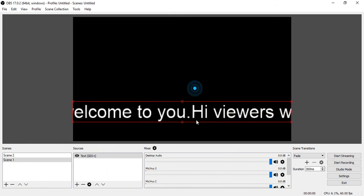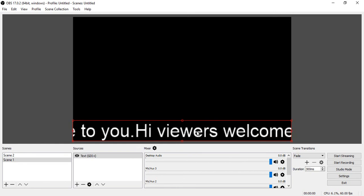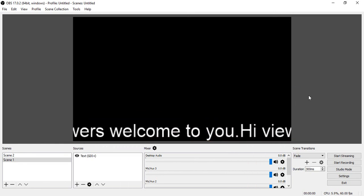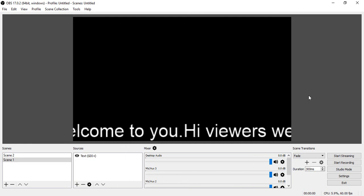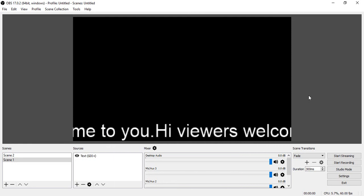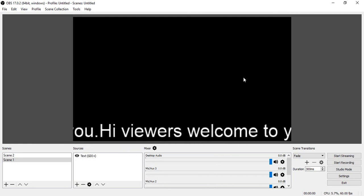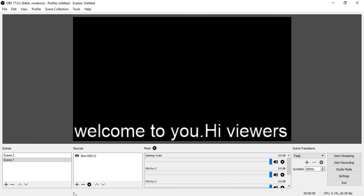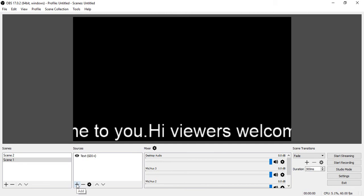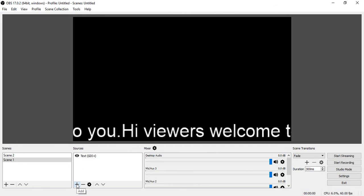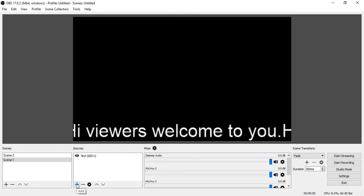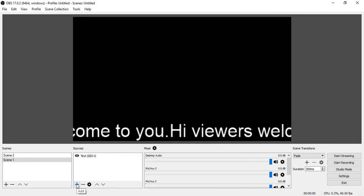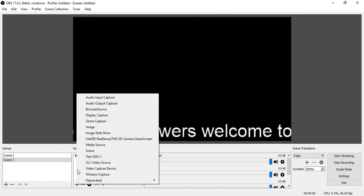We have added scrolling text successfully in OBS 17.0.2 version. Now go to add another source — go to the Add section, click on the add symbol.